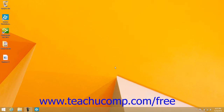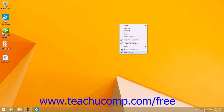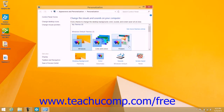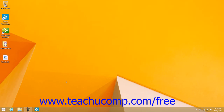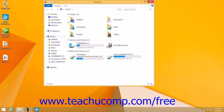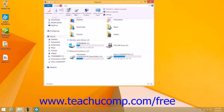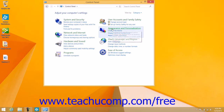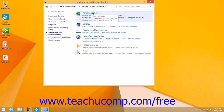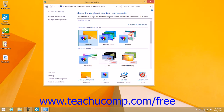You can personalize your desktop to change its appearance. You can change the background image shown on the desktop, the screensaver used, the sound scheme, and more. To personalize the desktop, right-click anywhere within the empty space on the desktop, and then click the Personalize command in the pop-up menu that appears. Alternately, you can click the Appearance and Personalization link within the Control Panel when using the category view, and then click the Personalization link to display the same personalization screen.